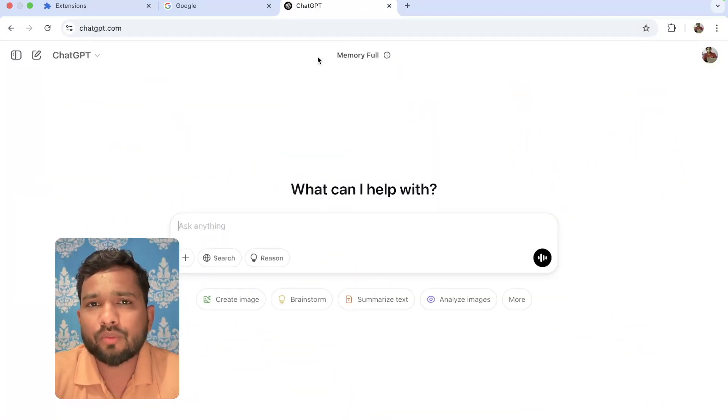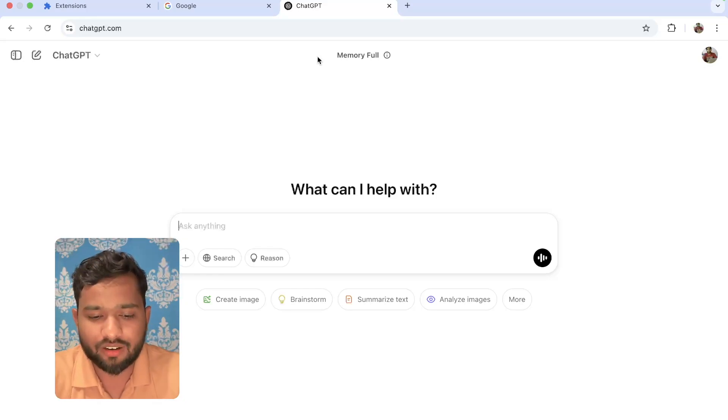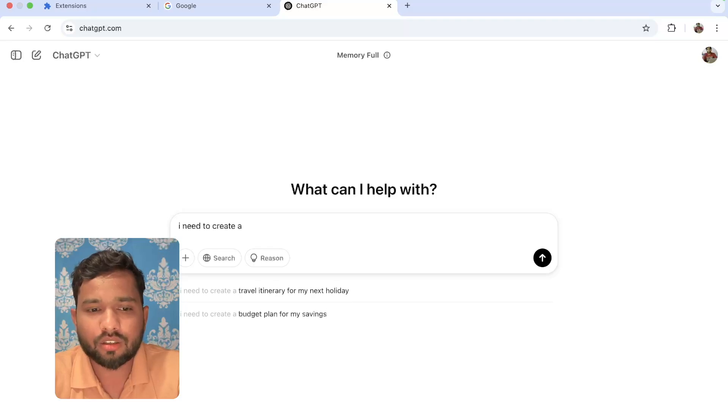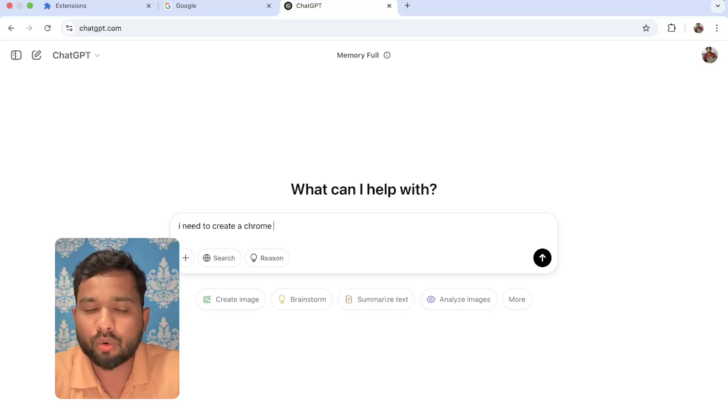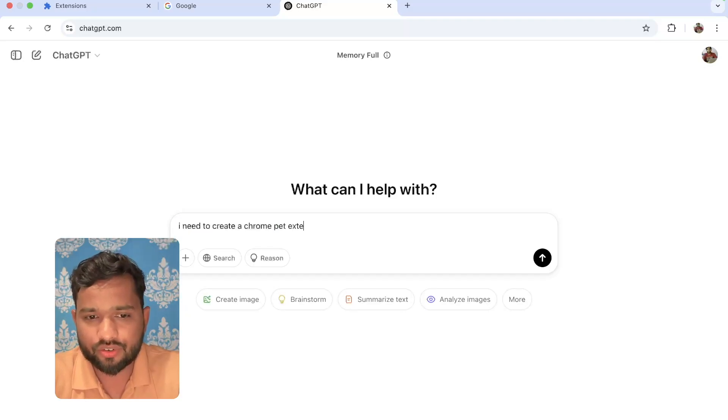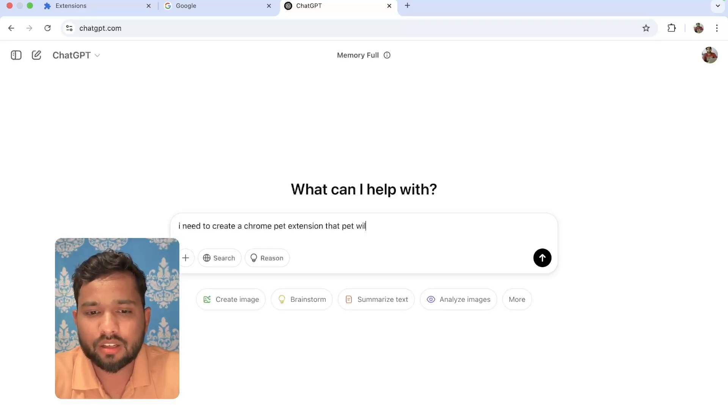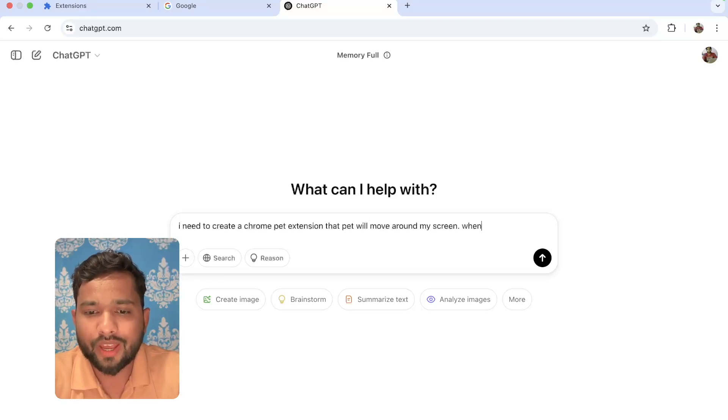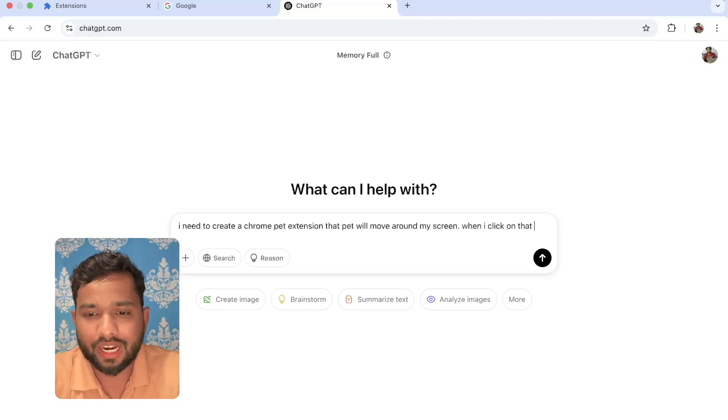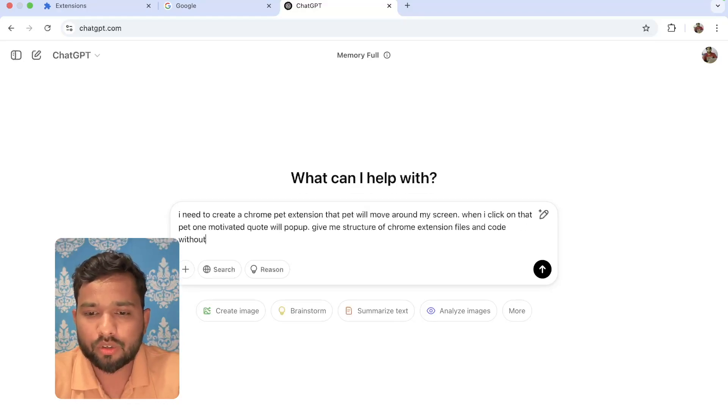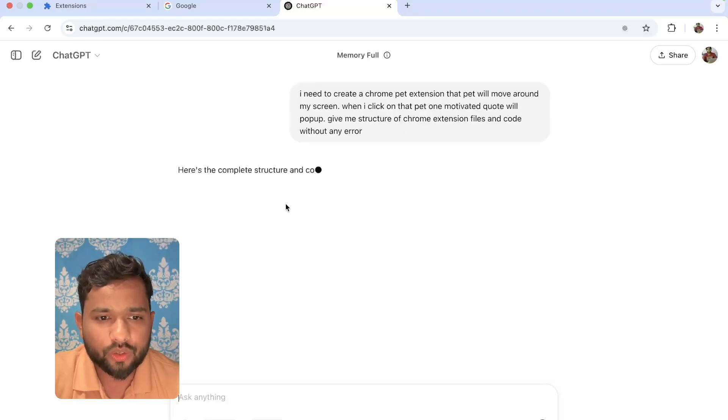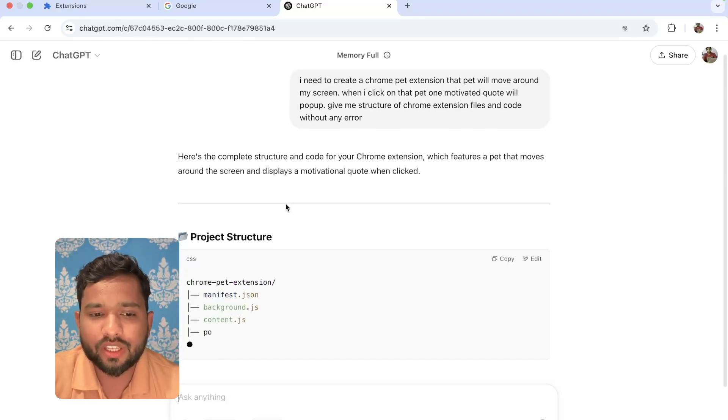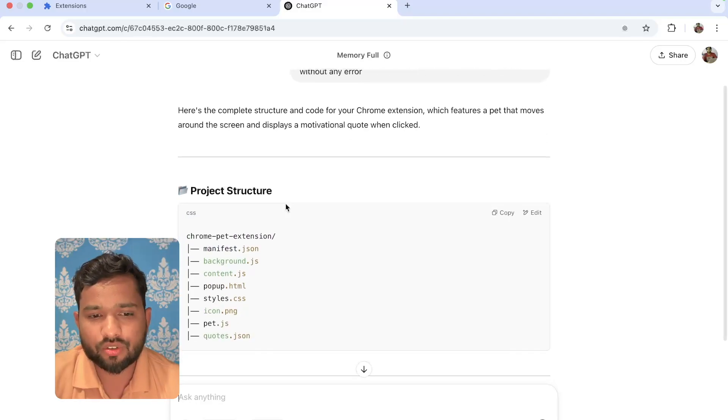First of all, I'm going to open ChatGPT and say here, 'I need to create a Chrome pet extension that pet will move around my screen. When I click on that pet, show me any motivational quote.' We need to just wait some seconds and that will give us the structure.